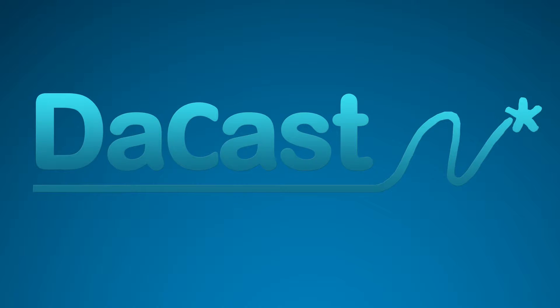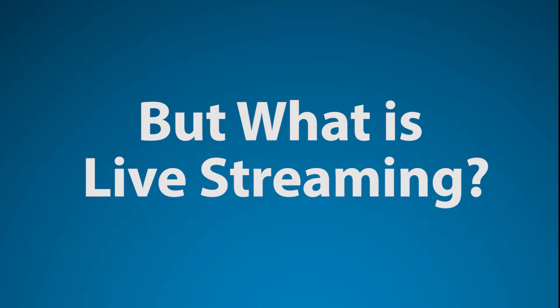Hello and welcome to the cast, your live video streaming service. But what is live streaming?